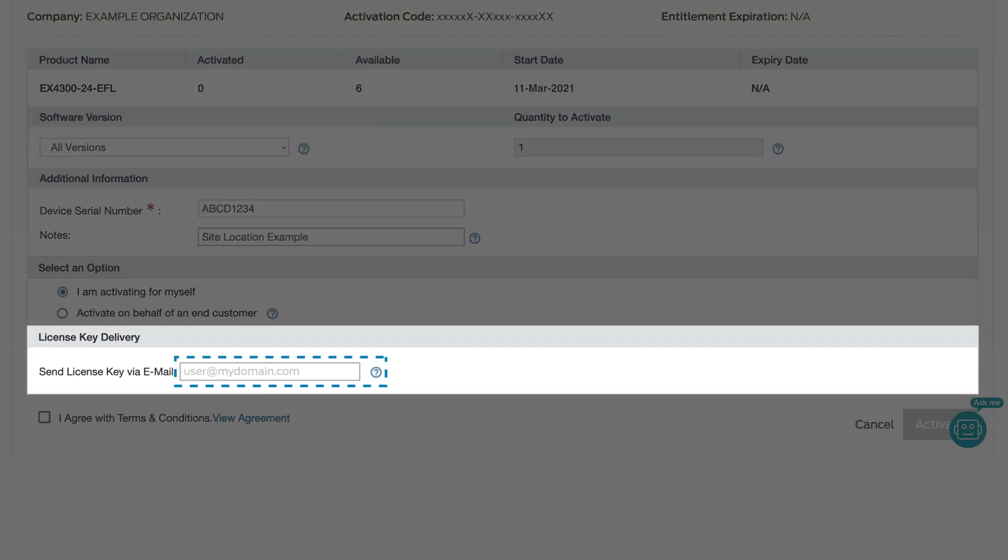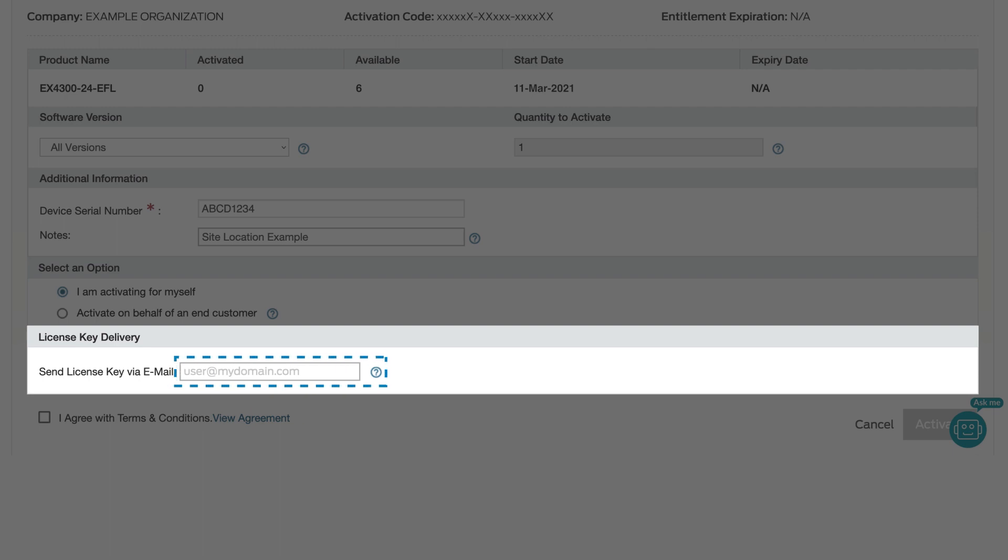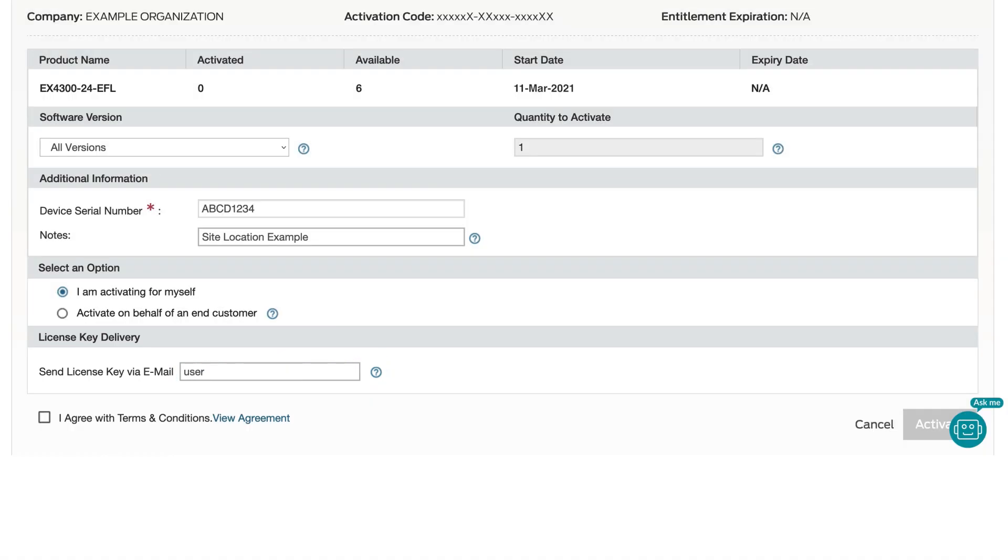In the License Key Delivery field, enter a single or multiple email addresses to receive the key. Use commas to separate multiple email addresses.